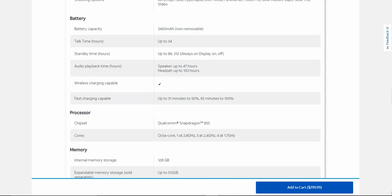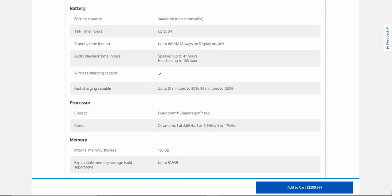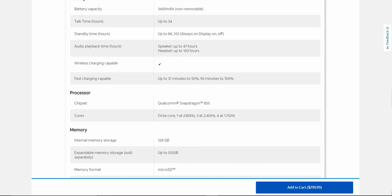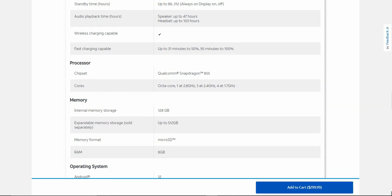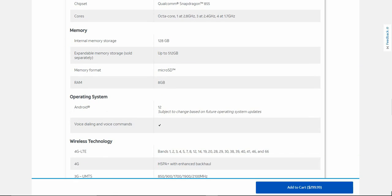34 hours of talk time. Audio playback 47 hours on the speaker, 13 hours on the headset. It is wireless charging capable. Fast charging: 31 minutes to 50% and 95 minutes to 100%. Qualcomm Snapdragon 855 processor, which is an octa-core chip, a three-year-old processor that was a flagship processor in 2019. 128 gigabytes of storage, 512 gigabytes of expandable storage via microSD, 8 gigabytes of RAM, Android 12 onboard, One UI 4.1. Android 12 is its last OS update.